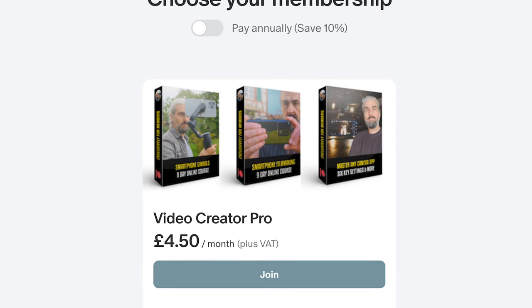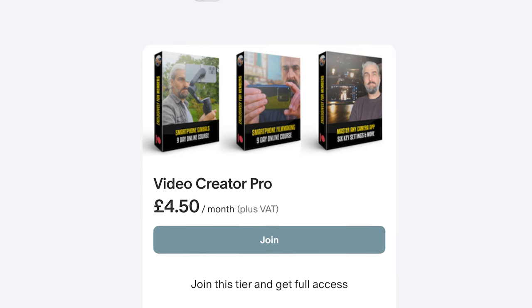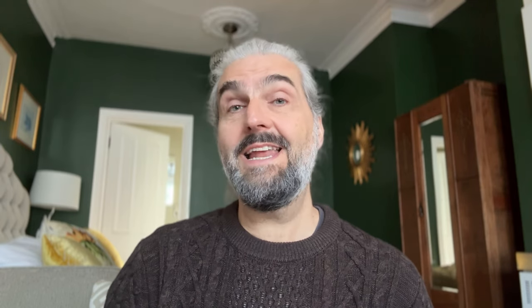I hope that's demystified things a bit when using Apple Log. If you want to learn more about smartphone filmmaking, you can join us on Patreon where I've got a nine-day course for beginners, a nine-day gimbal course, and a new course just started that will allow you to master any camera app — Blackmagic, Filmic Pro, whatever you decide to use. All you need to understand is these six core settings, and you'll get great results with any camera app. Happy filming.